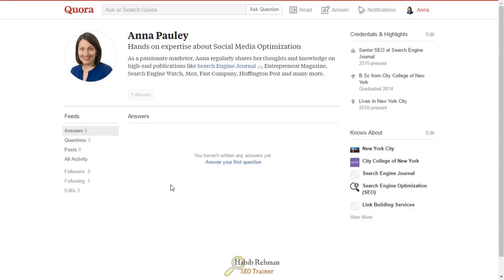In the previous video, you learned how to create an effective profile on Quora. In this video, I will show you how to contribute on Quora by asking questions or sharing your knowledge by providing answers to questions.